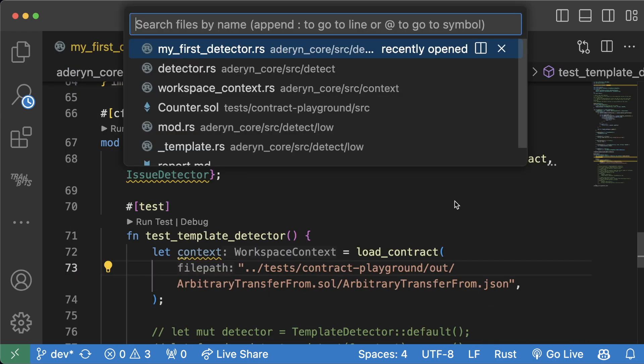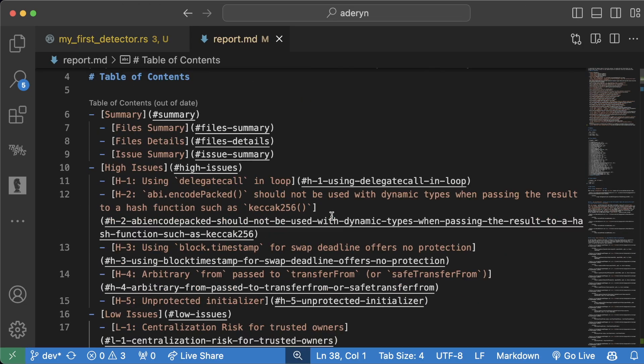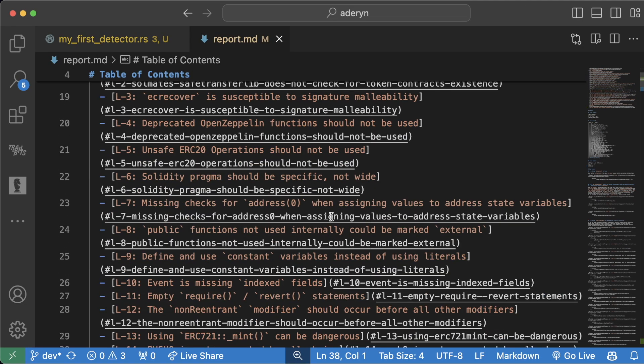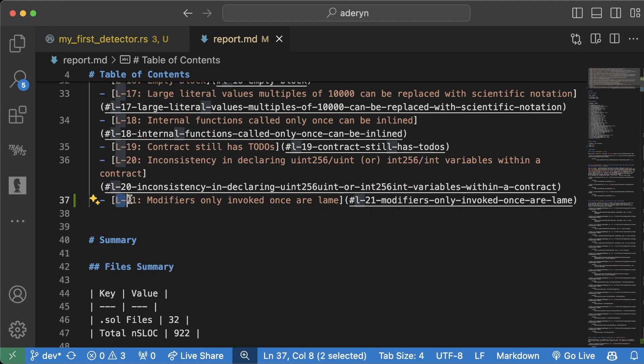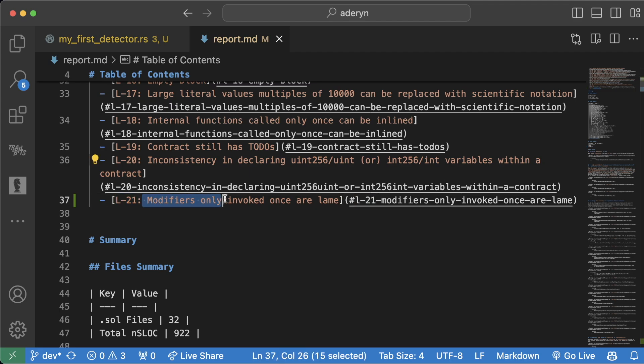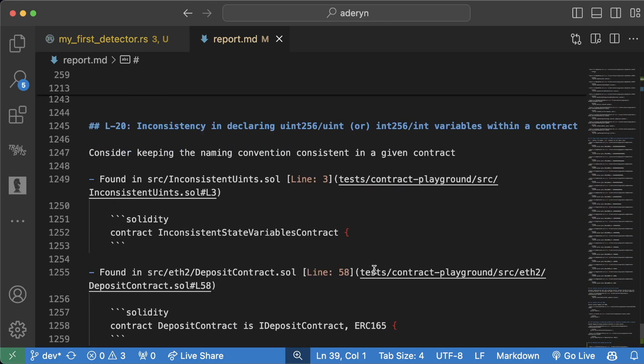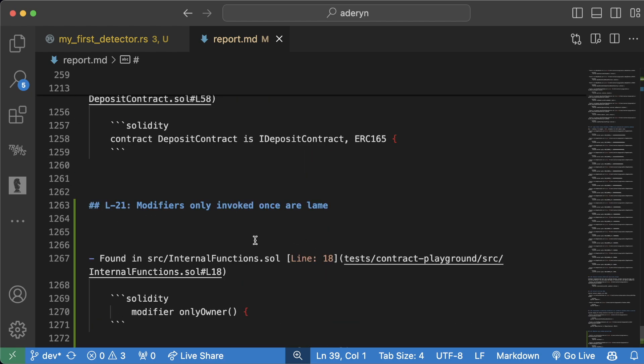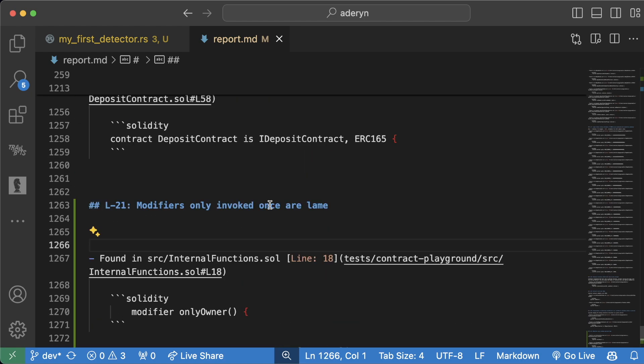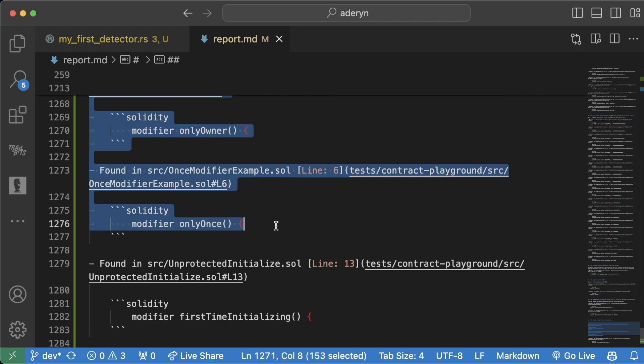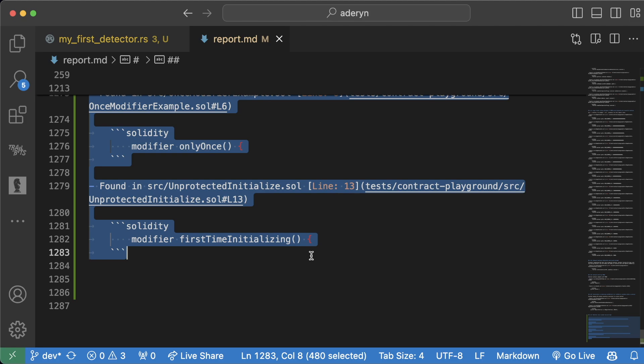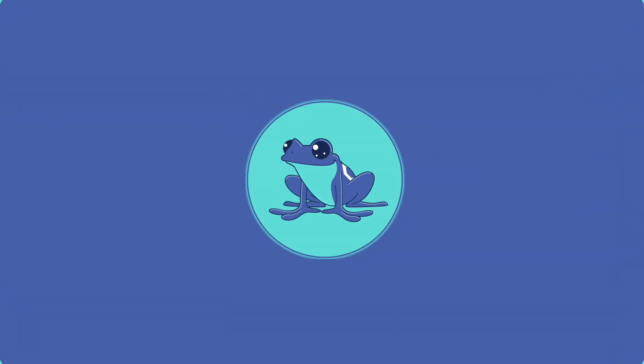Now that it's all done, we'll actually be able to pull up that report dot md. And if we scroll down in our report, we'll see here for L21, modifiers only invoked once are lame. And we can scroll down to L21 down here. Modifiers only invoked once are lame. And it'll give us a whole list of all the different scenarios where this actually happened.